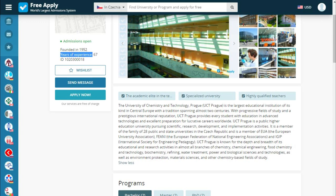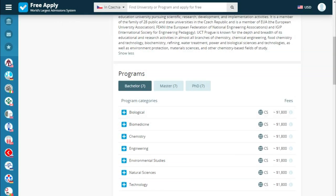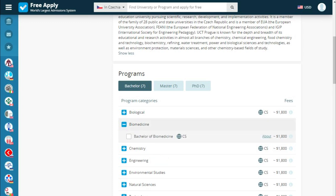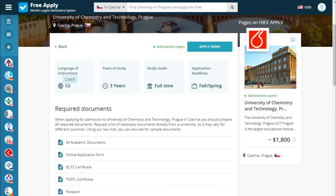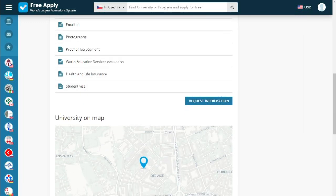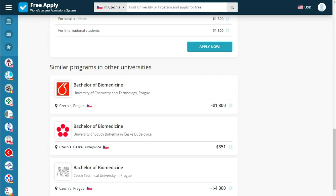Below we see information the university is proud of, a short story about the university, information about year founded, years of experience, and a quick button for programs at any education level and type. The language of instruction in our program is Czech, years of study is 3 years, study mode is full time, and there is an application deadline for spring. Below we see required documents, the university on a map, fees, and similar programs at other universities.